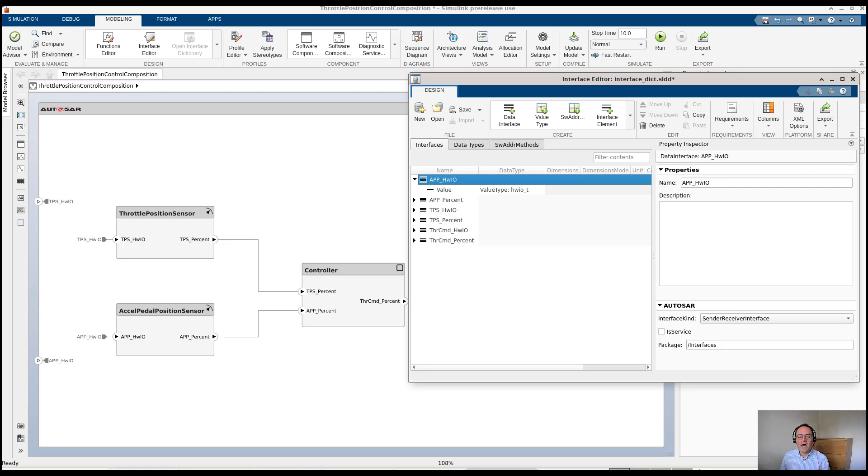I will show you how to use the interface dictionary in AUTOSAR Blockset to create and manage definitions like interfaces and data types, use them in the model for simulation, code generation, and finally, ARXML export.